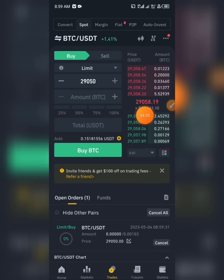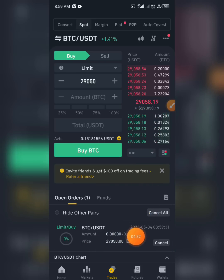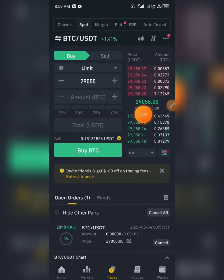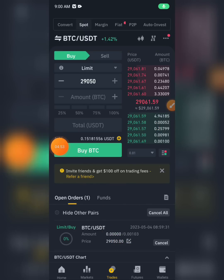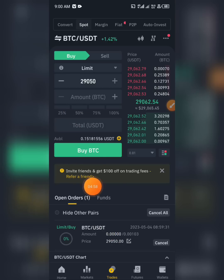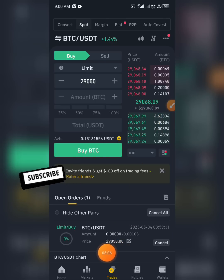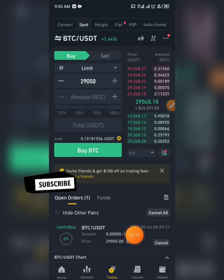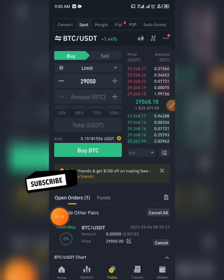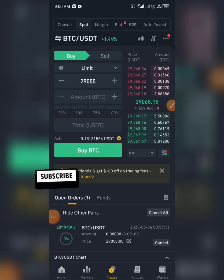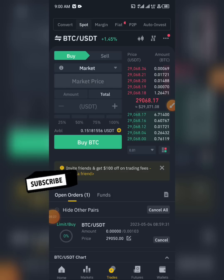You can see my trade has been placed. What I've done is set it so that when the market dips down to 29,050 dollars, my trade will pick up and I will buy 30 dollars worth of BTC. The current market condition is 29,058. When it goes down to 29,050, my buy order will execute. The same logic applies for the Sell Limit — you set the price at which you want Binance to sell for you.